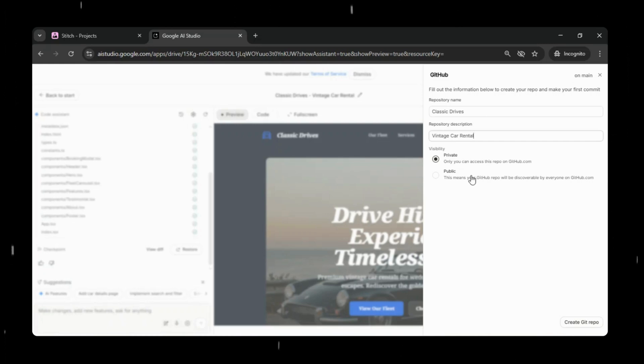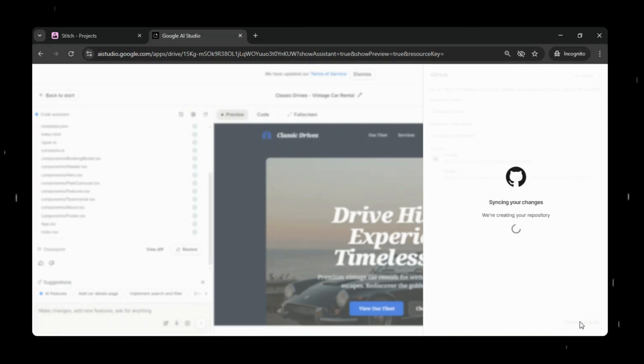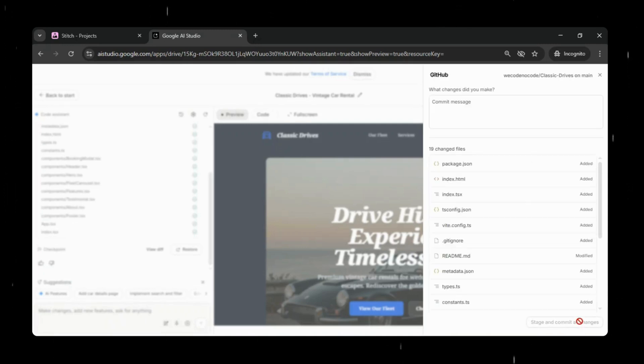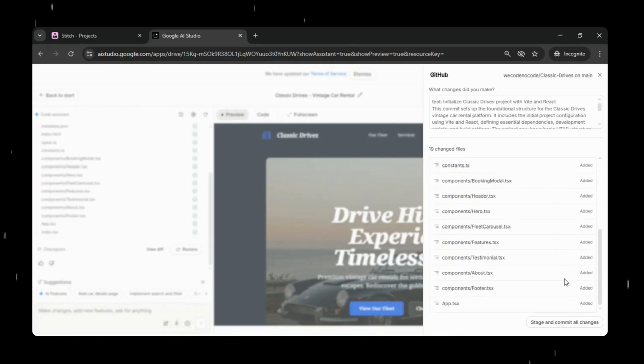Enter the repository name and description, choose whether we want the repo to be public or private, and then create the GitHub repository. Google AI Studio will automatically package all the project files and push them into the repo for us, so we don't have to deal with manual uploads or Git commands.